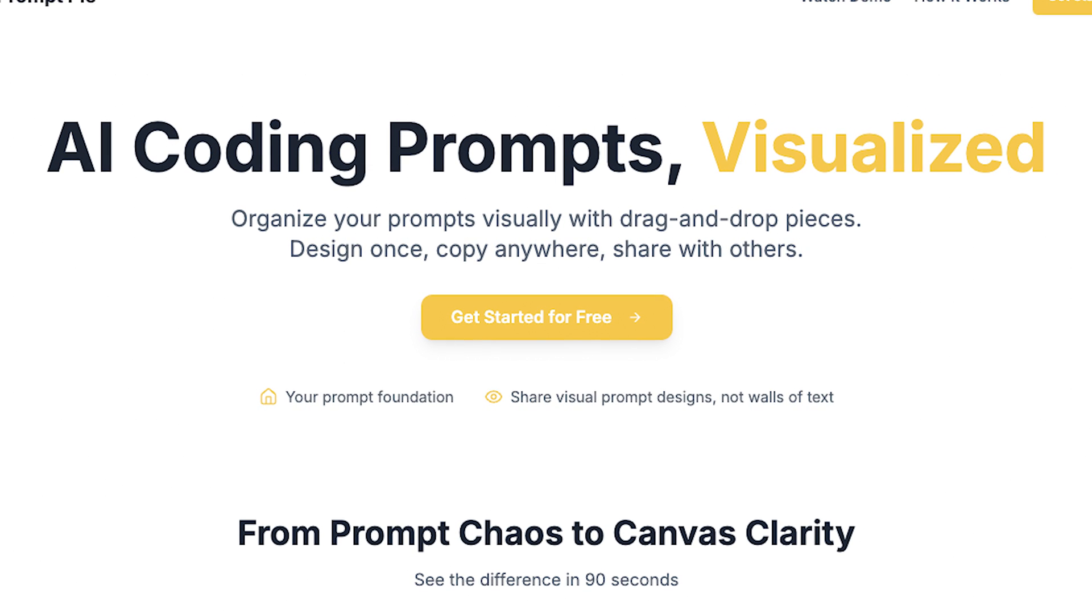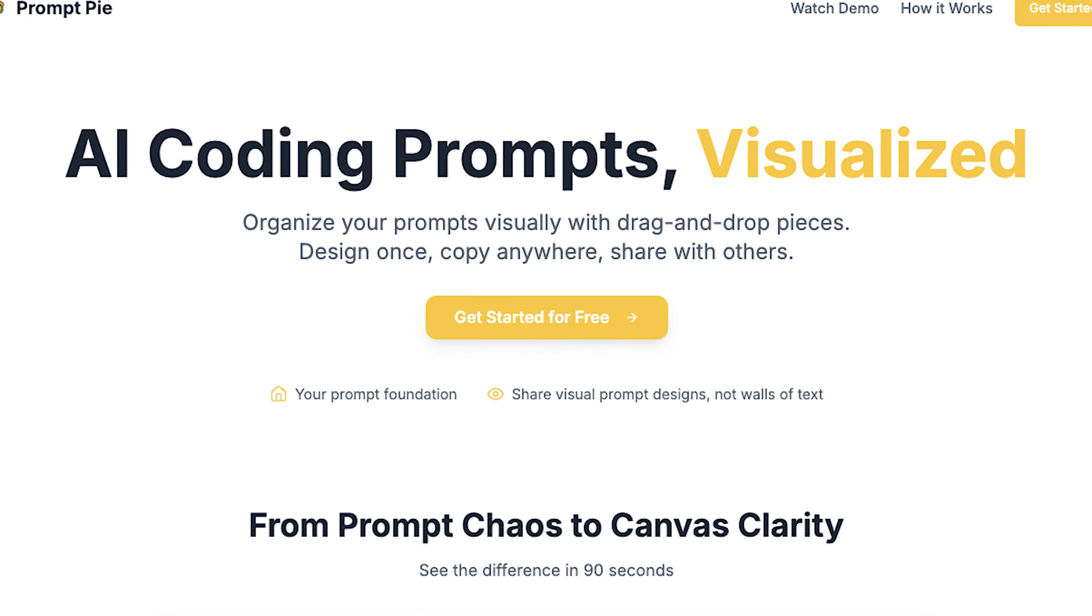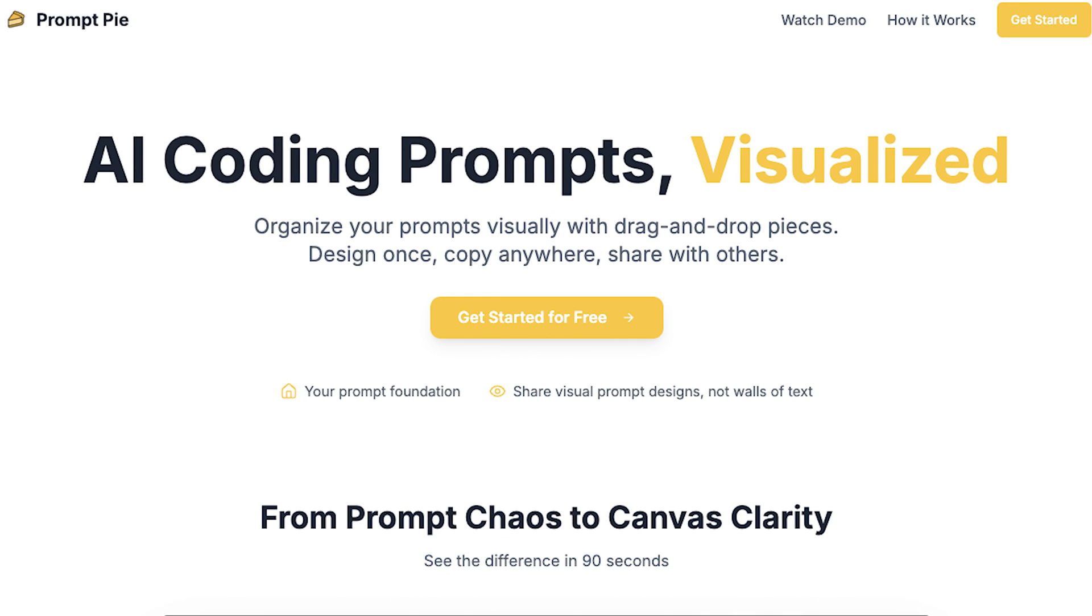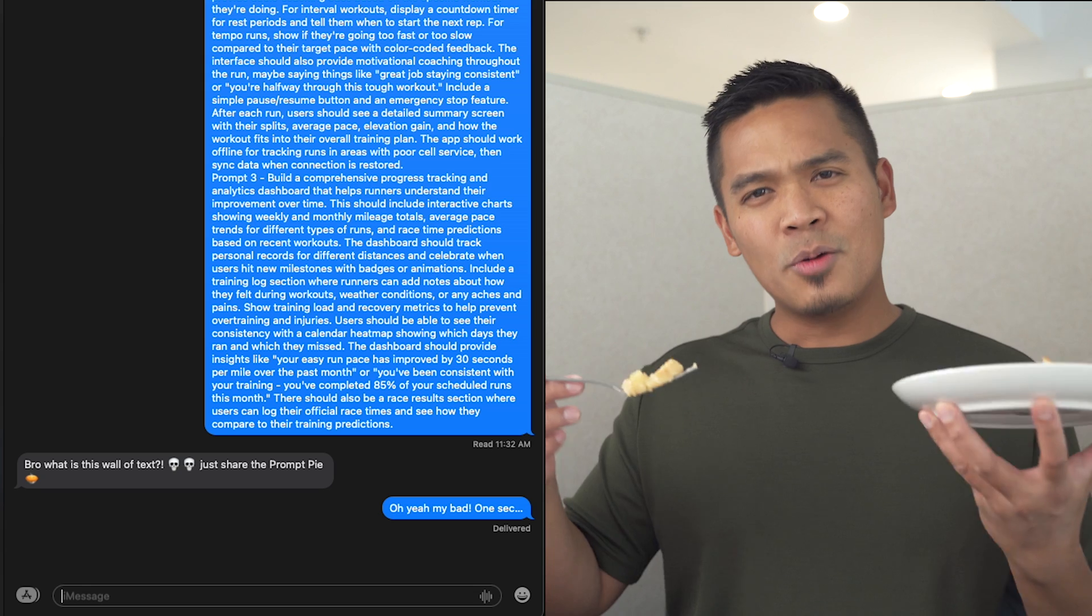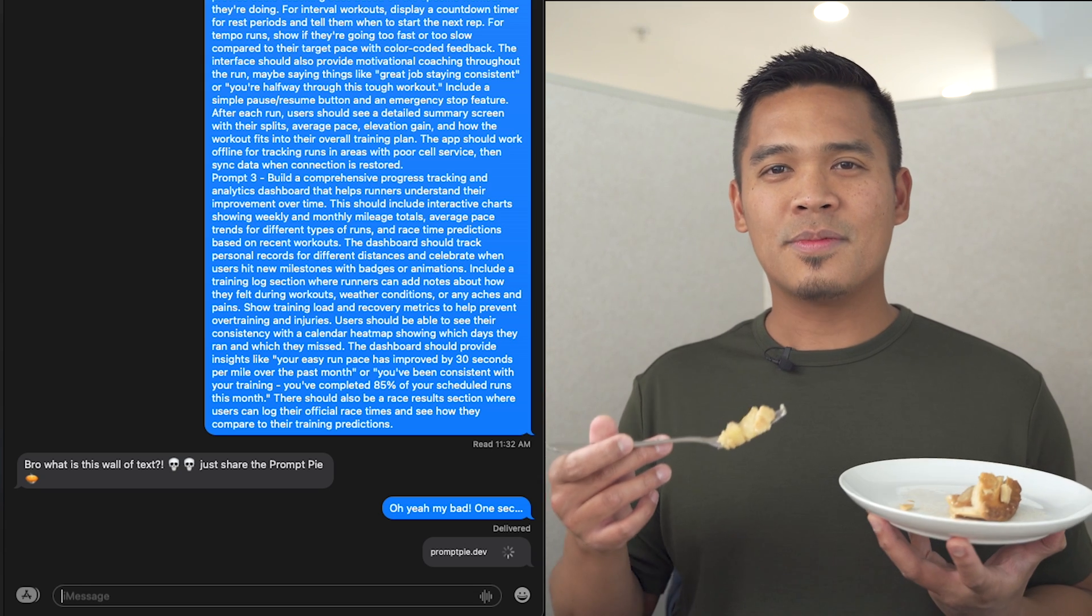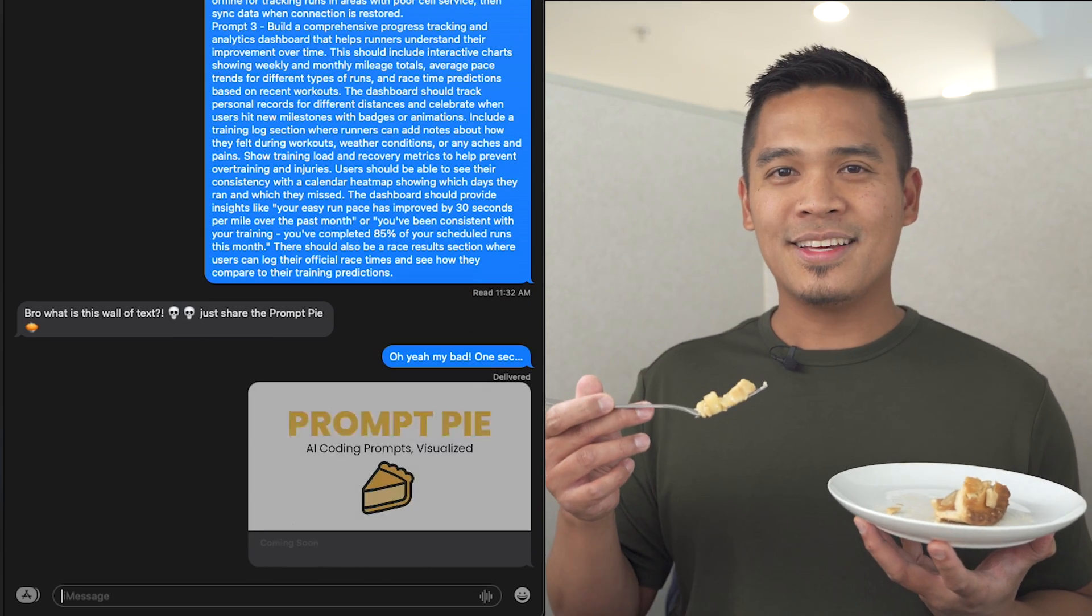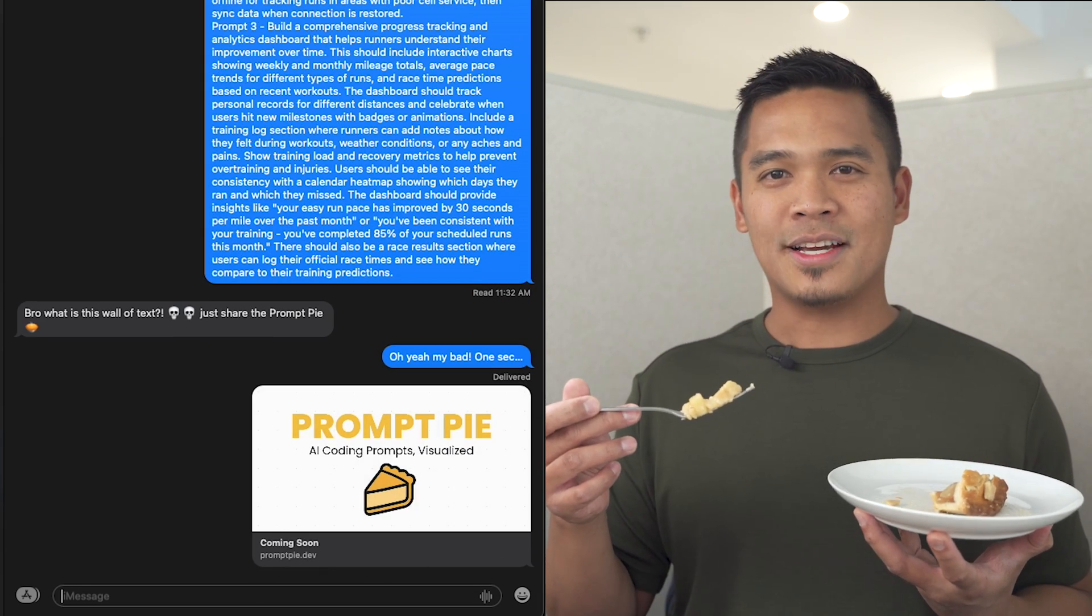It's completely free to use, no signup required, but heads up—this is just version one, so let me know what features you'd like to see next and help me make it better. Go build something cool and then share the pie, not a wall of text.